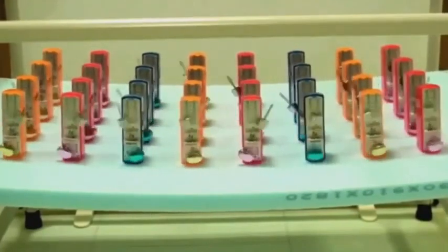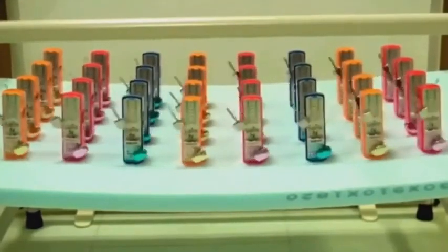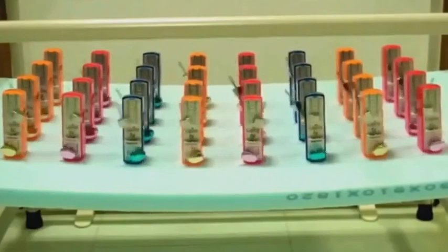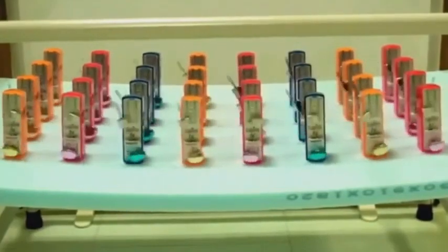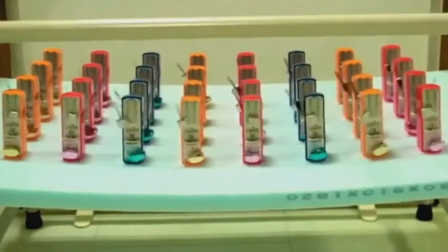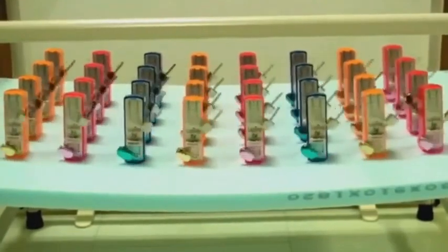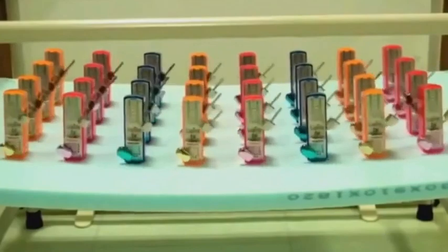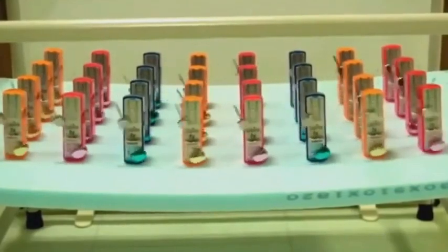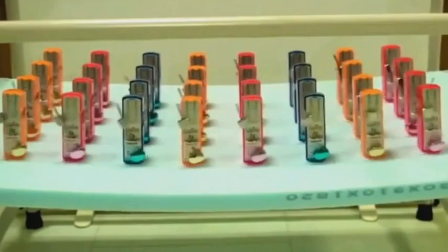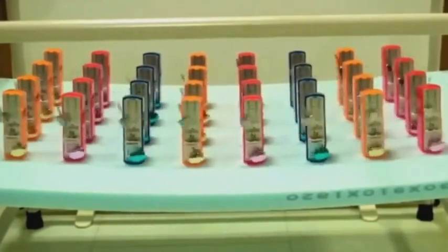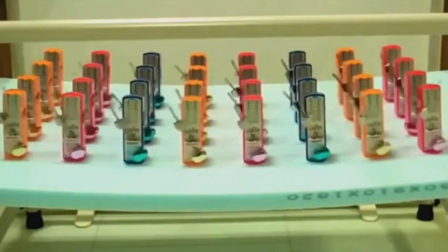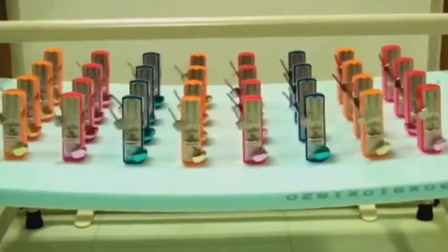The interesting thing is: what needs to happen for all of these pendulums to synchronize is that they need to be on the same table. In some way, our world right now is on the same table. All the pendulums are synchronizing. All countries are doing the same thing.